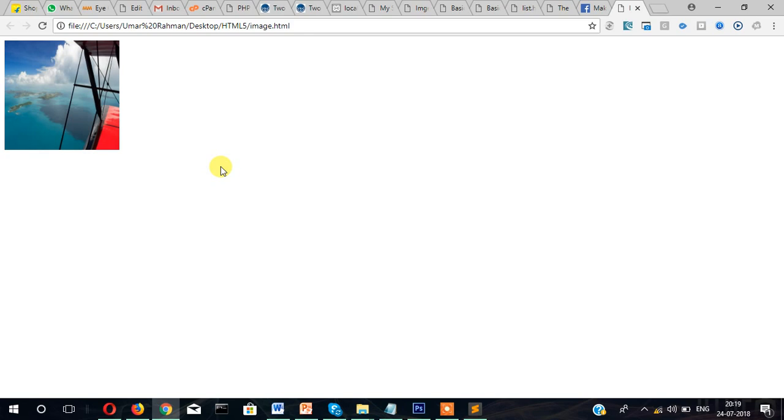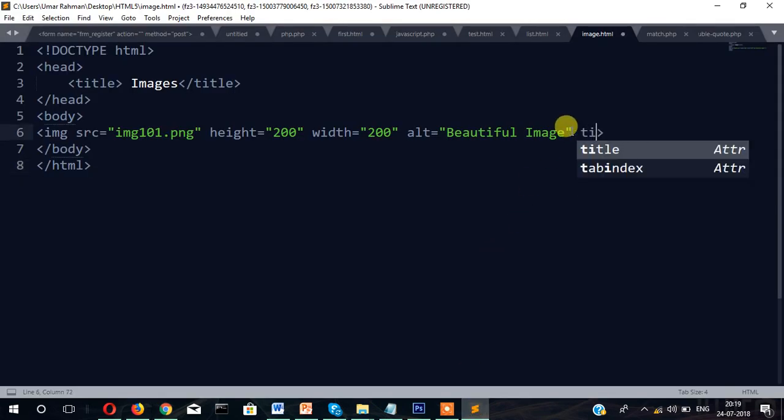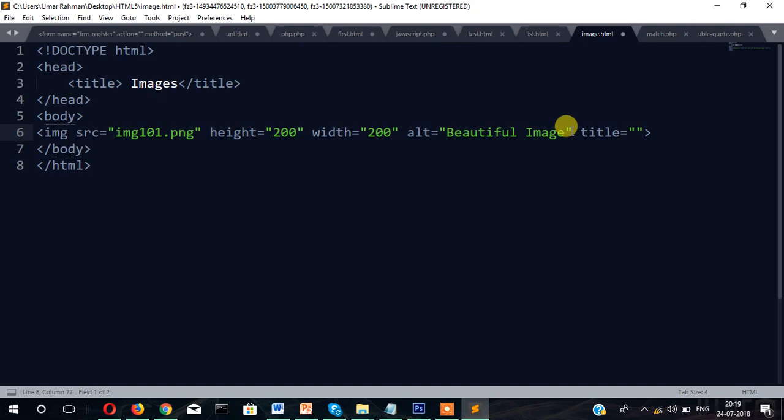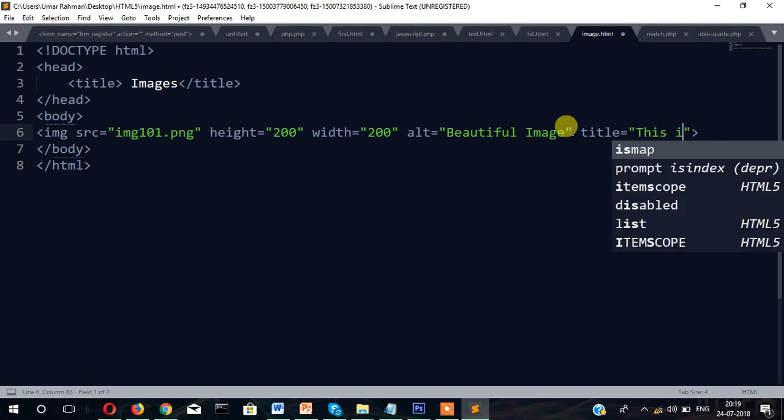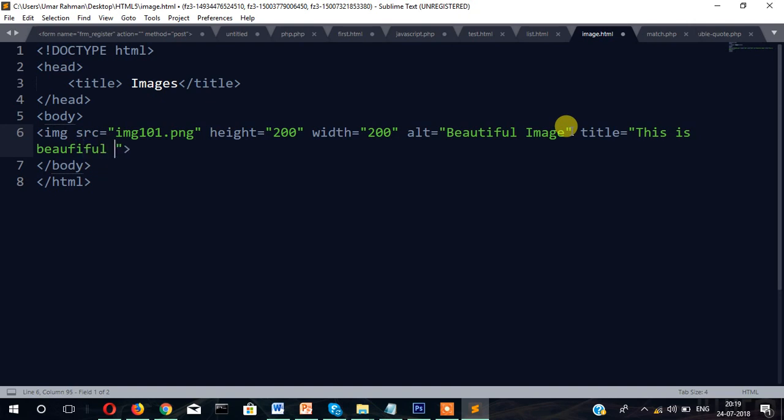You can see the image has resized. Apart from this, you can also write the title. Title is "This is beautiful image."